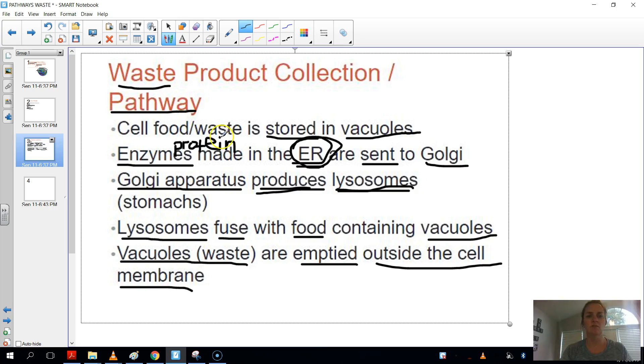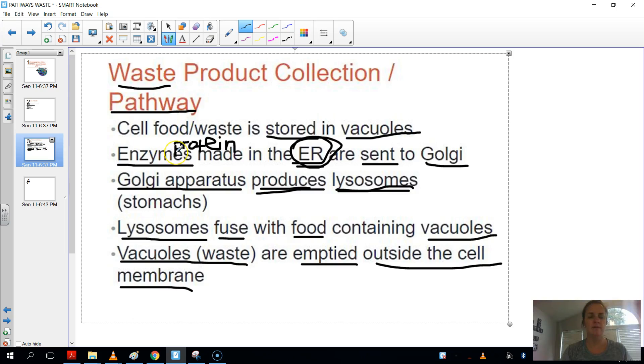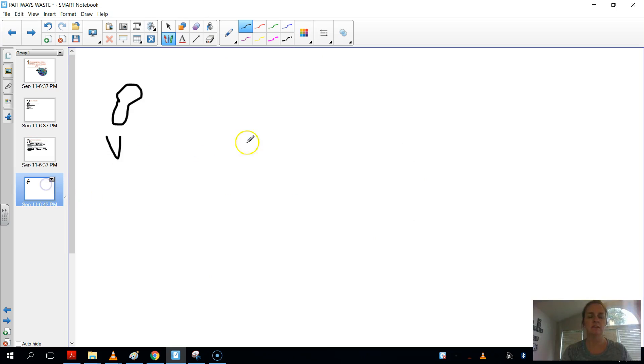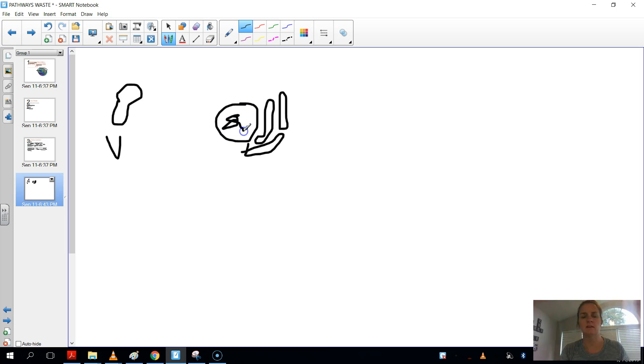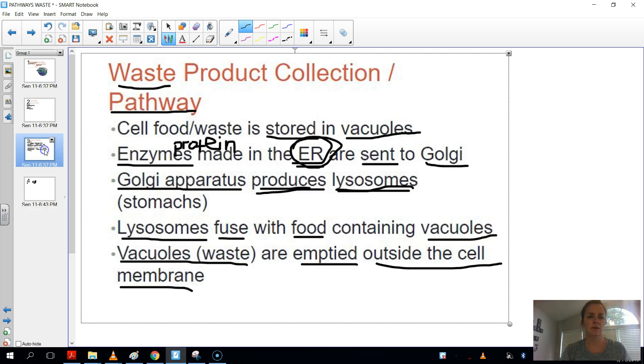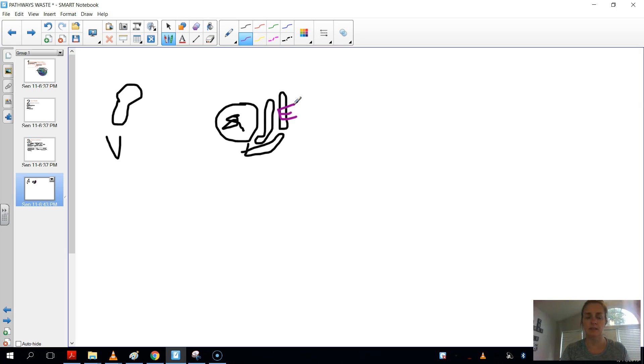So the cell food and waste is stored in these vacuoles, so I'll put a V for short. Then what happens, in the meantime, all of this is happening, enzymes are made in the ER. So here is the ER. And the ER, remember, the ER is located adjacent or next to the nucleus, which contains the DNA. So here's the ER. So we're gonna put an E over the ER. We'll use a different color here. So these enzymes are made in the ER. Remember, enzymes are a protein. So it's making proteins in the ER and on the ribosomes.